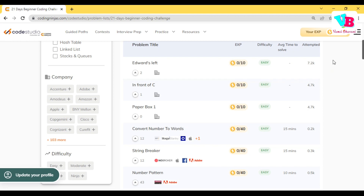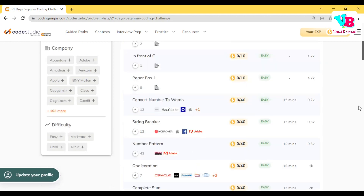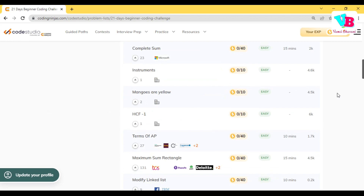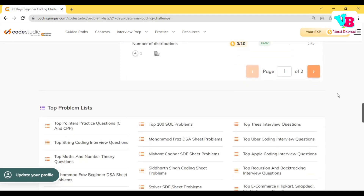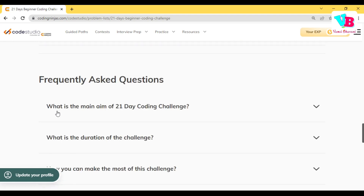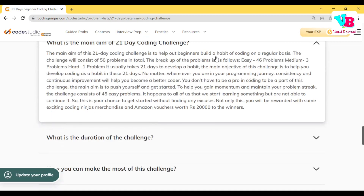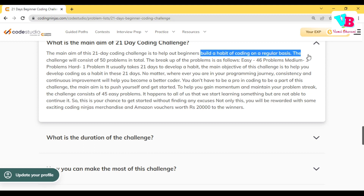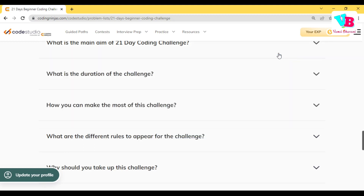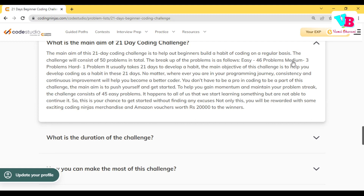You can win amazing Amazon vouchers worth up to 20,000 rupees by participating. The main aim of the 21-day challenge is to build the habit of coding. As I told you, there will be 46 easy questions, 3 medium questions, and 1 hard question.